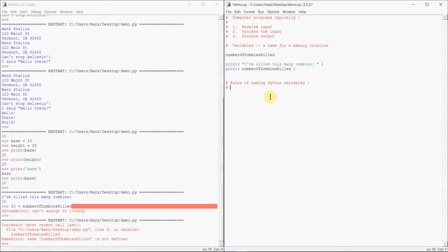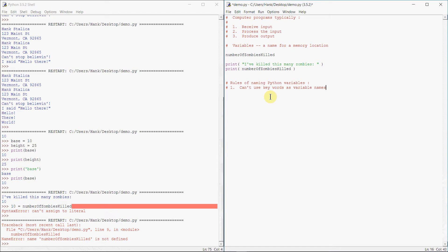So can't use keywords as variable names. Keywords are words that are reserved by the language for specific uses. For example, if, while, for, just like any other language where you have certain names that are reserved by language. So you can't use keywords as variable names.